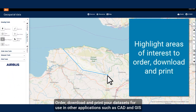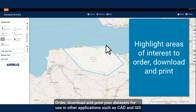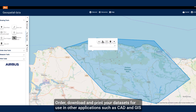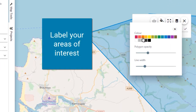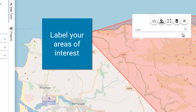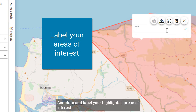Order, download and print your datasets for use in other applications such as CAD and GIS. Annotate and label your highlighted areas of interest.